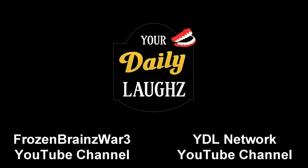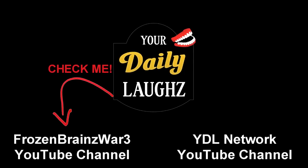Thanks for watching guys, be sure to check out my channel and to check out the YDL network channel. You can also apply for the YDL partnership, link in the description.